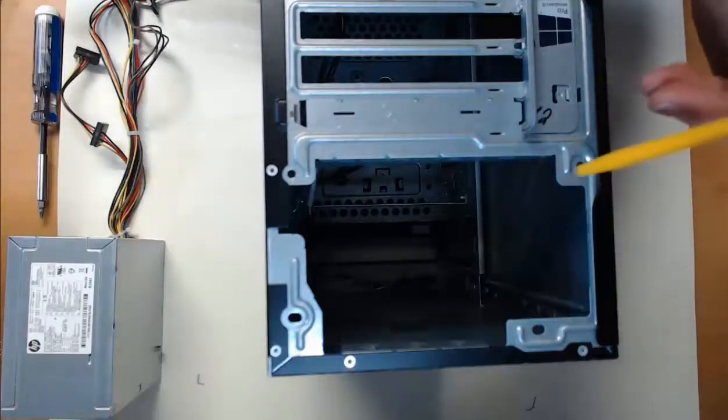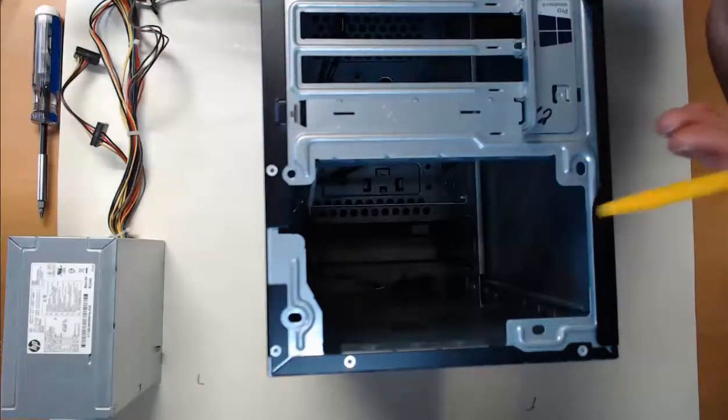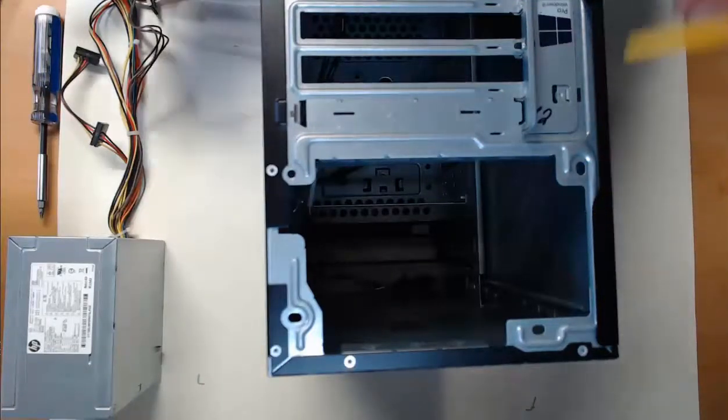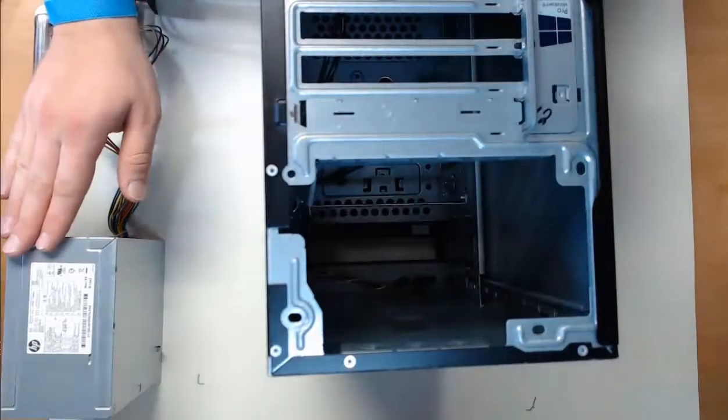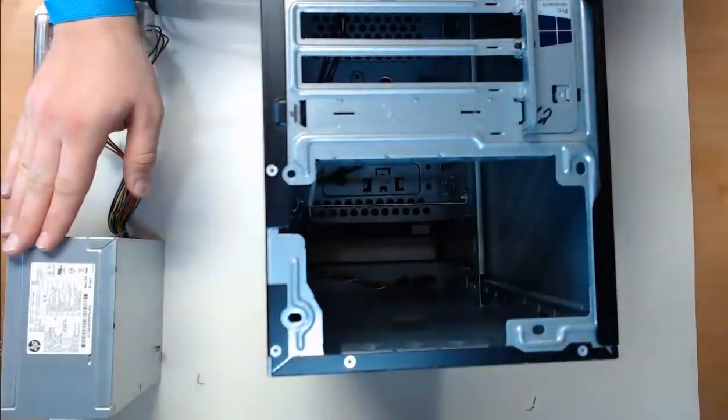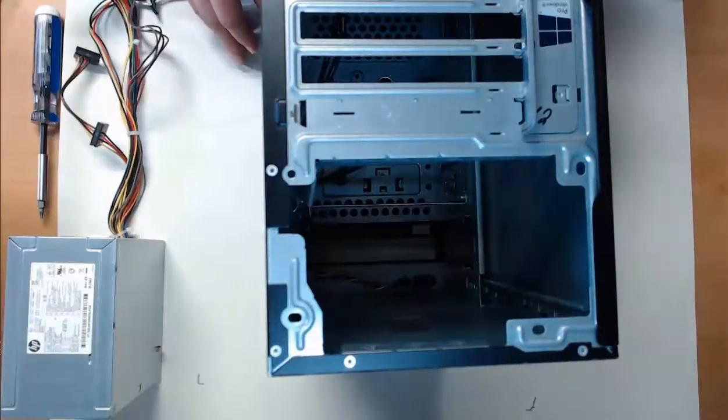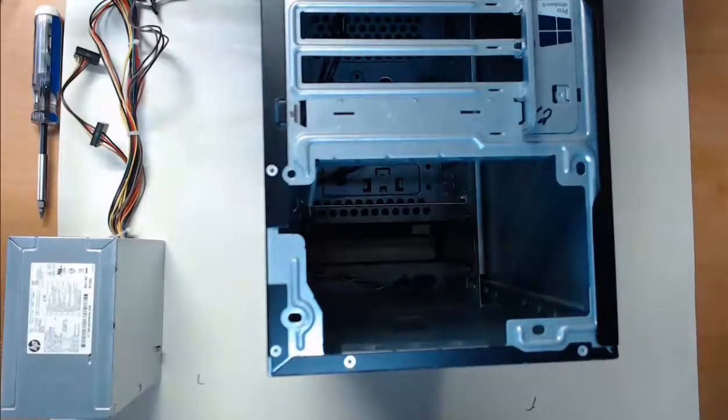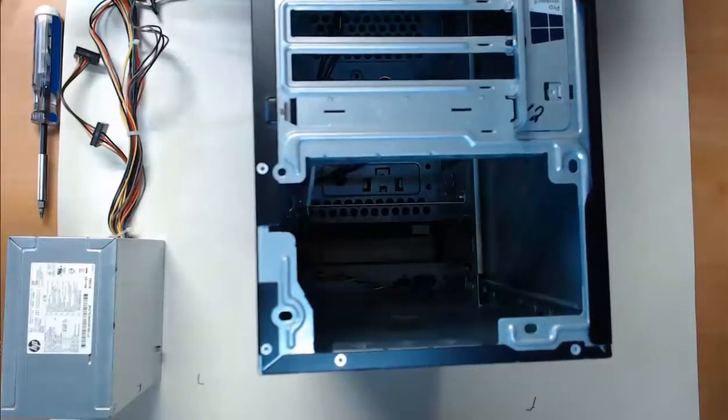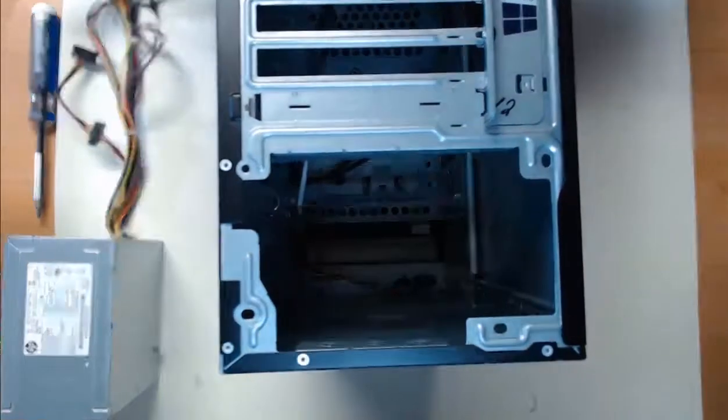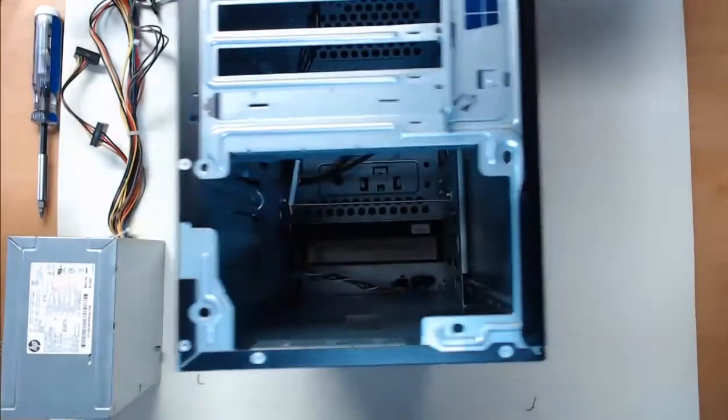And right now we've got nothing there, so this is where we're going to install our power supply, which we have ready for us sitting on our mat. To start, step one is to open the right side cover of the computer case.